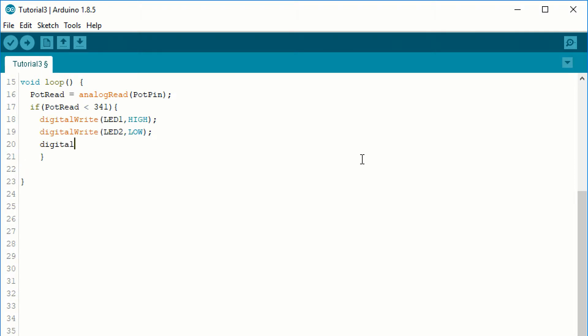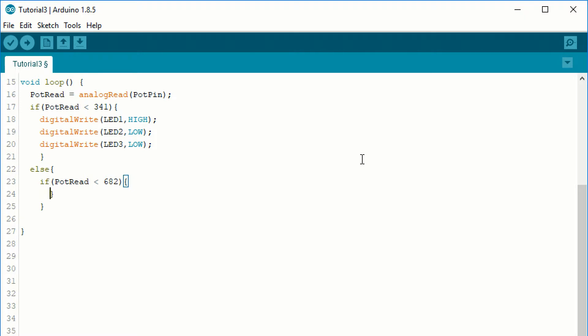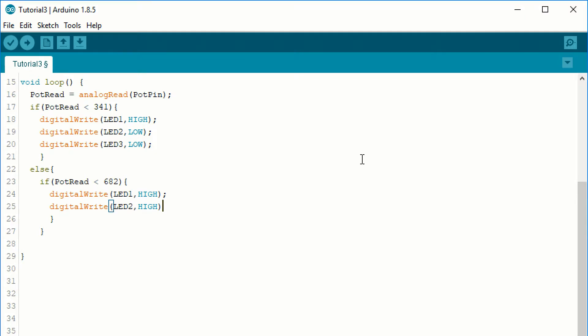Remember, we also have to turn off the other LEDs. In the else's brackets, we write another if statement. The condition for that is when the pot read is less than 2 times 341, which is 682. Remember, we only enter this branch of the code if the pot read is bigger than or equal to 341, so we don't have to write that explicitly. When we enter this branch, we want our code to light up the first two LEDs. Again, we do this with digital write.